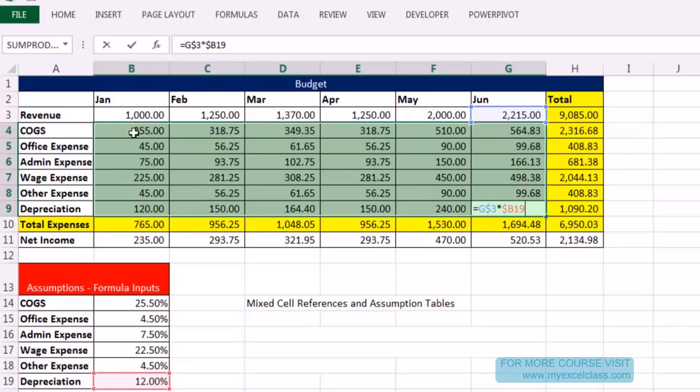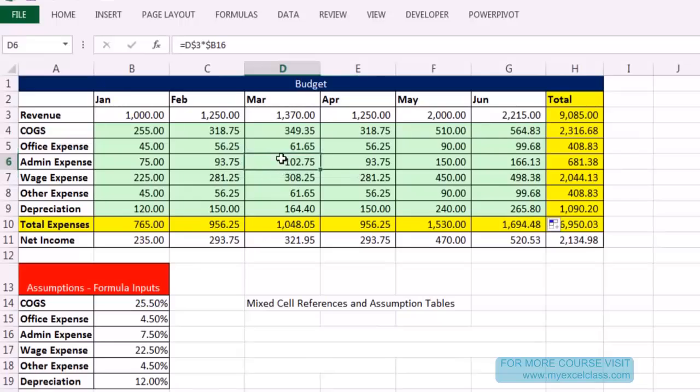All those formulas were created and calculated the right expense, and all I had to do was create one formula. Click somewhere in the middle and hit F2 — administrative expense, March revenue. Absolutely amazing.